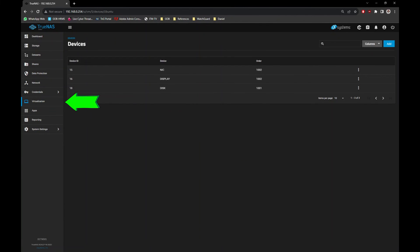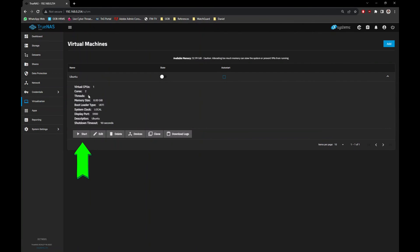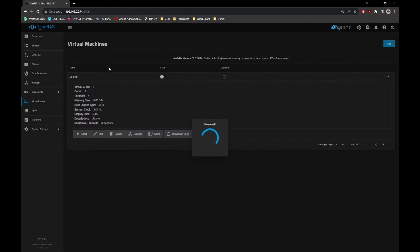Then back to Virtualization menu and power on the VM again. Now, you should be able to boot from the VM itself.